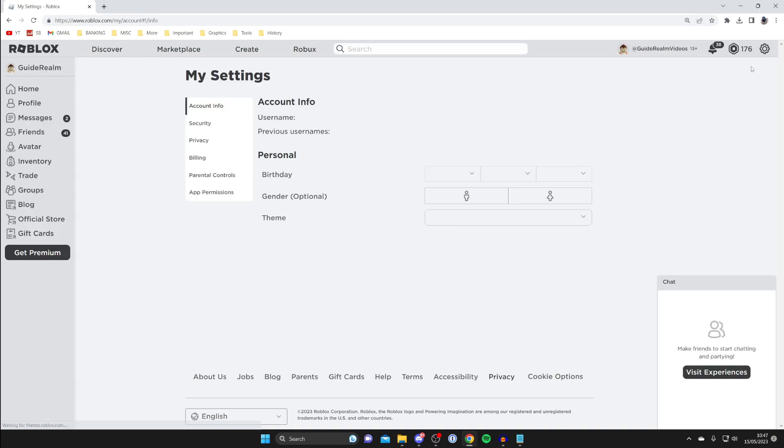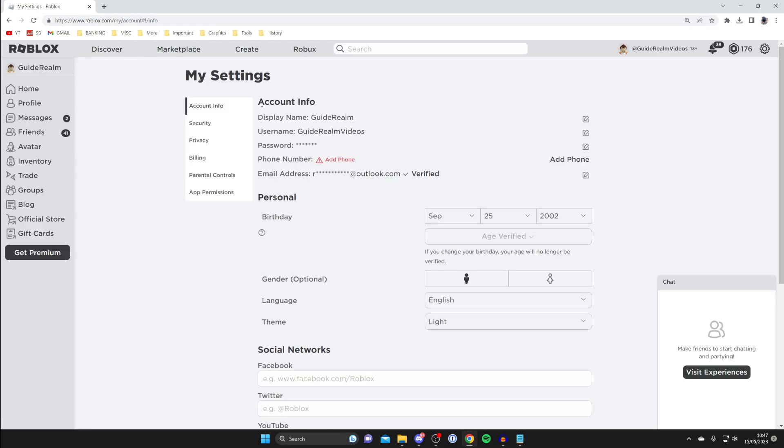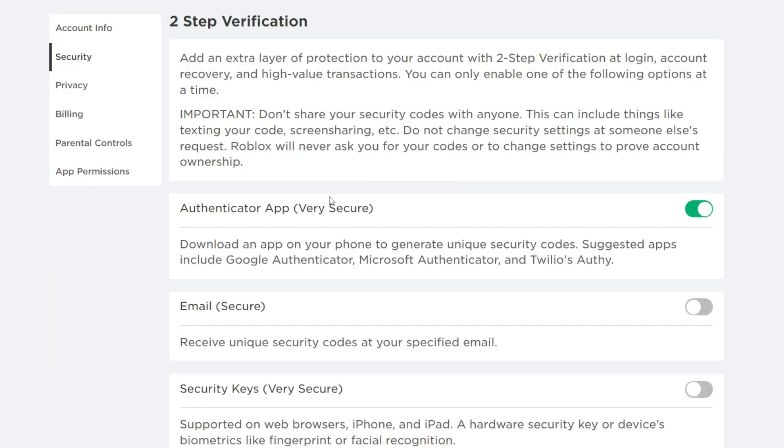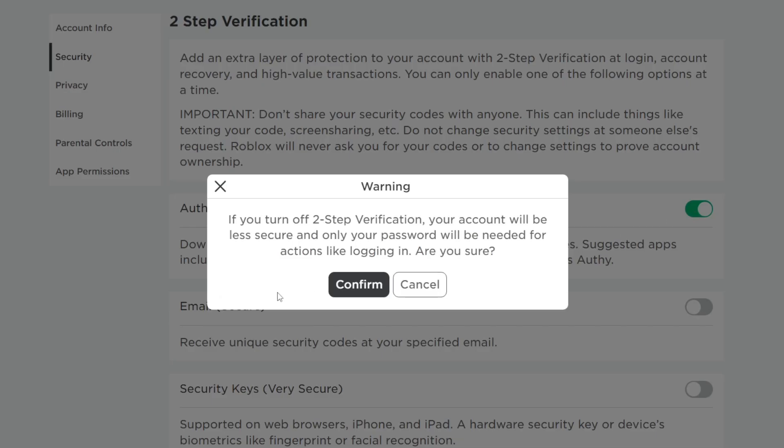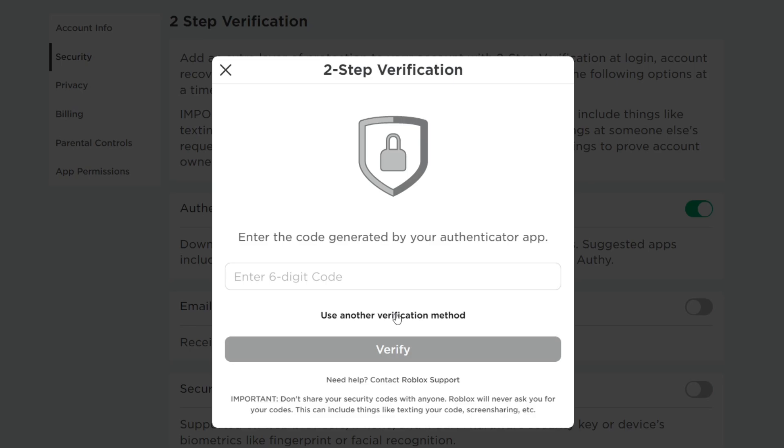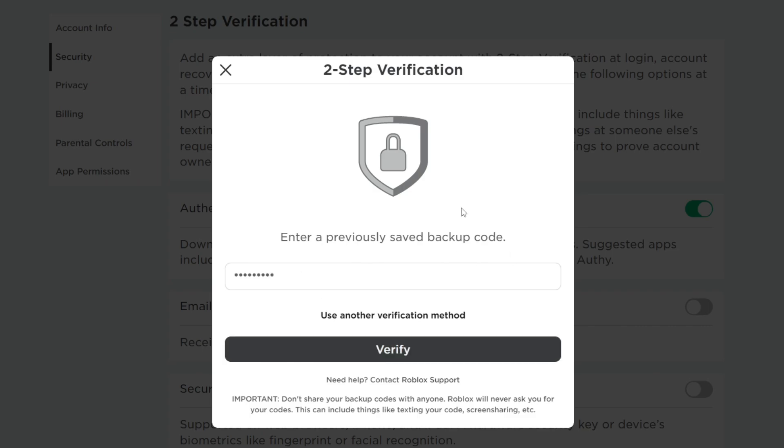Go to your settings, then go across to security and scroll down to authenticator app or whatever you're using, and toggle this off. You want to disable it, and then you'll need to click on use another verification method again and click on backup code.